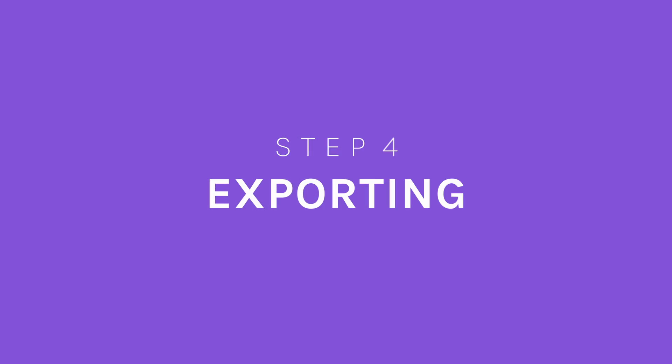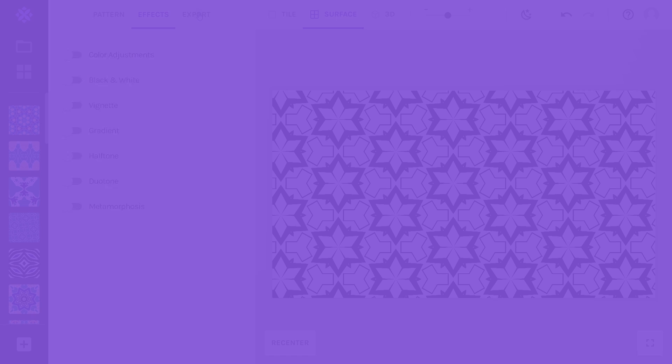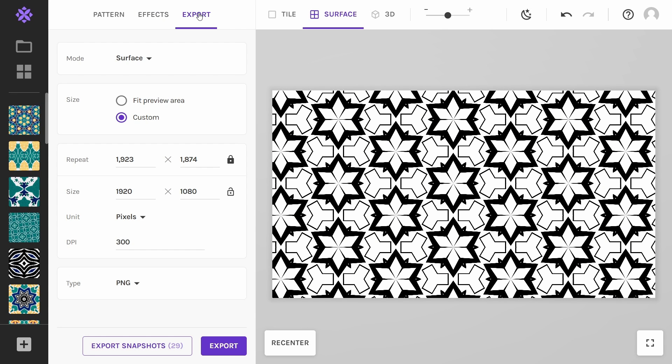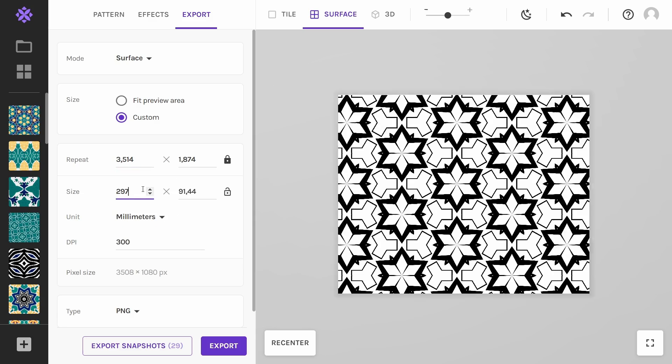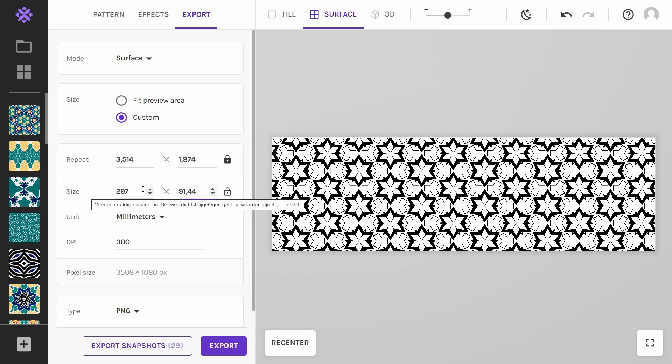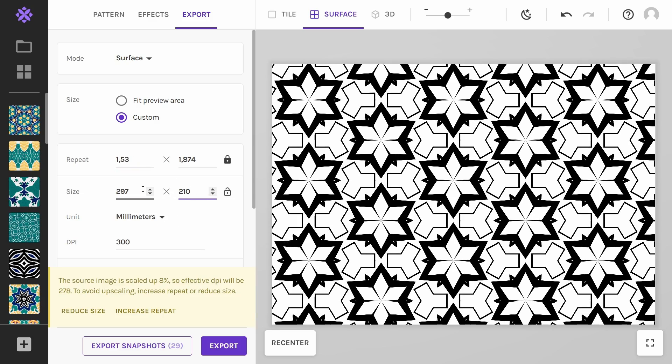Step 4, exporting your pattern. Export at the desired size and aspect ratio. For high quality prints, we always recommend you to export at 300 dpi.